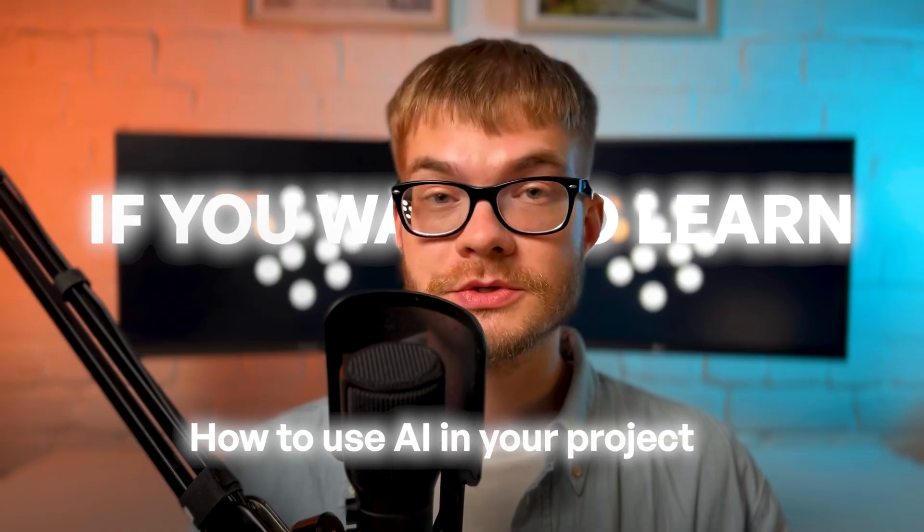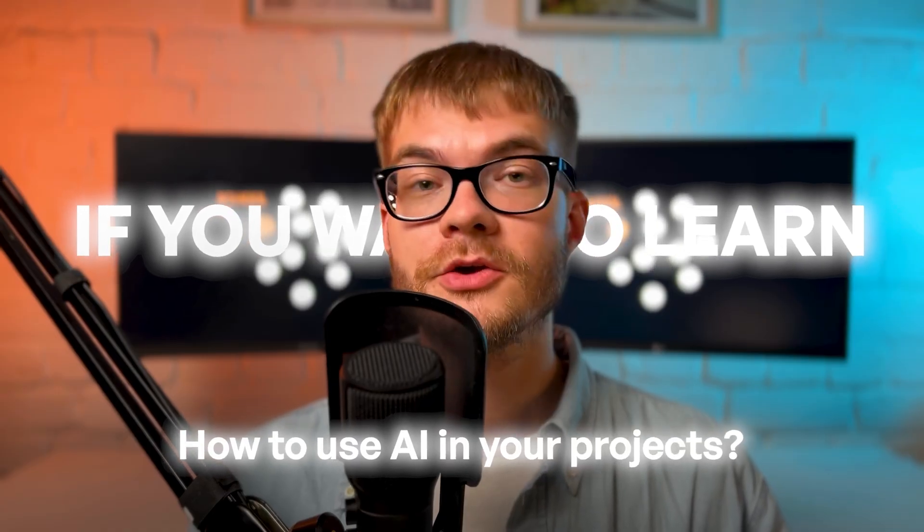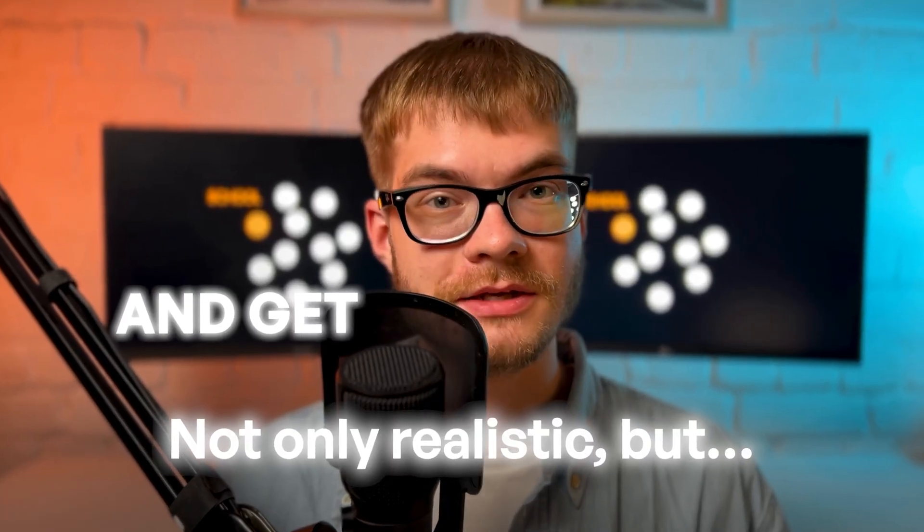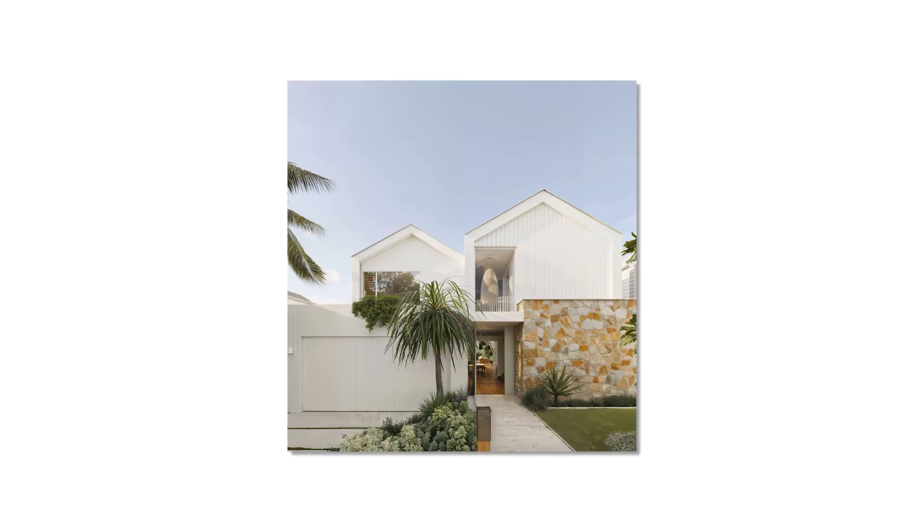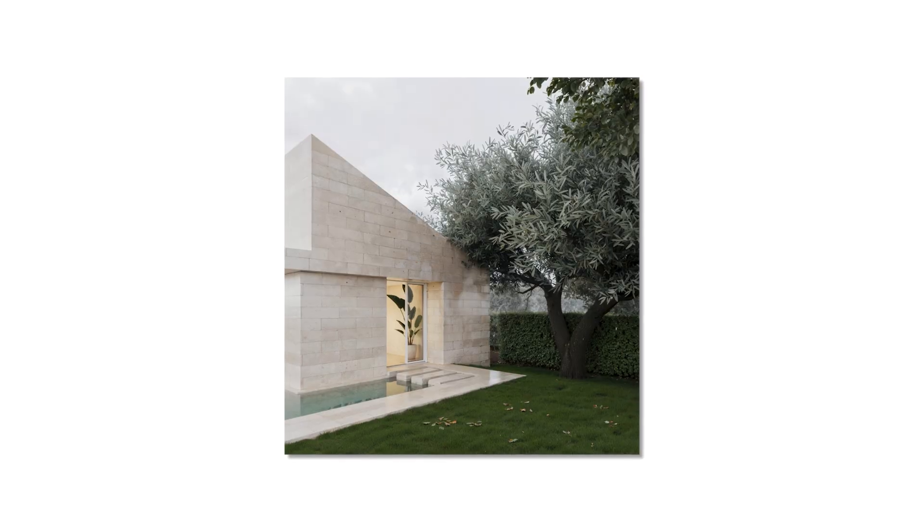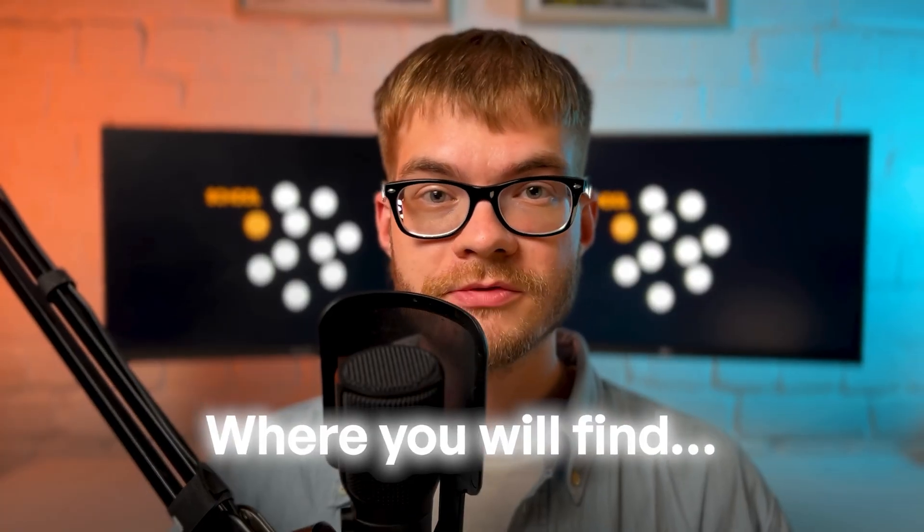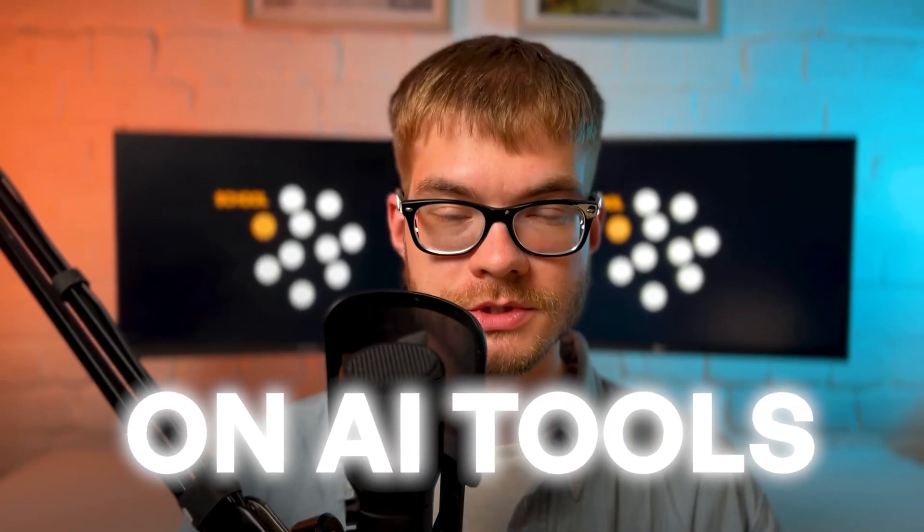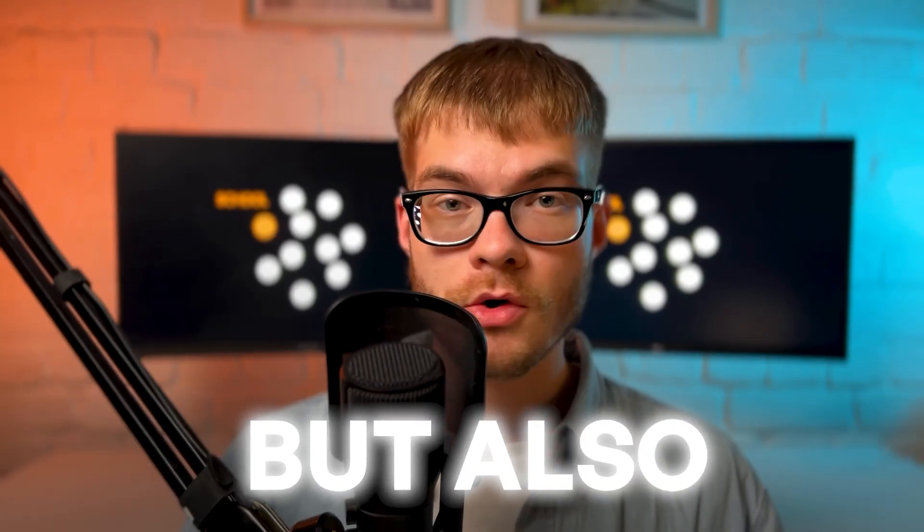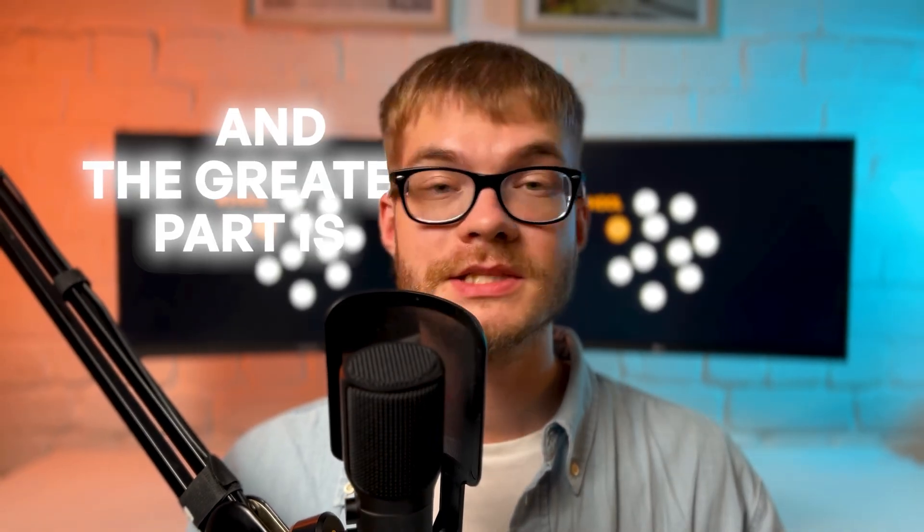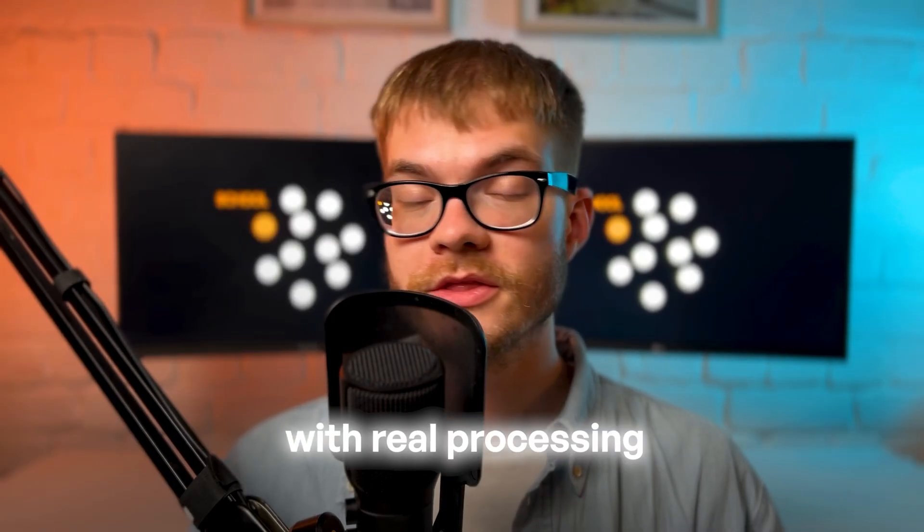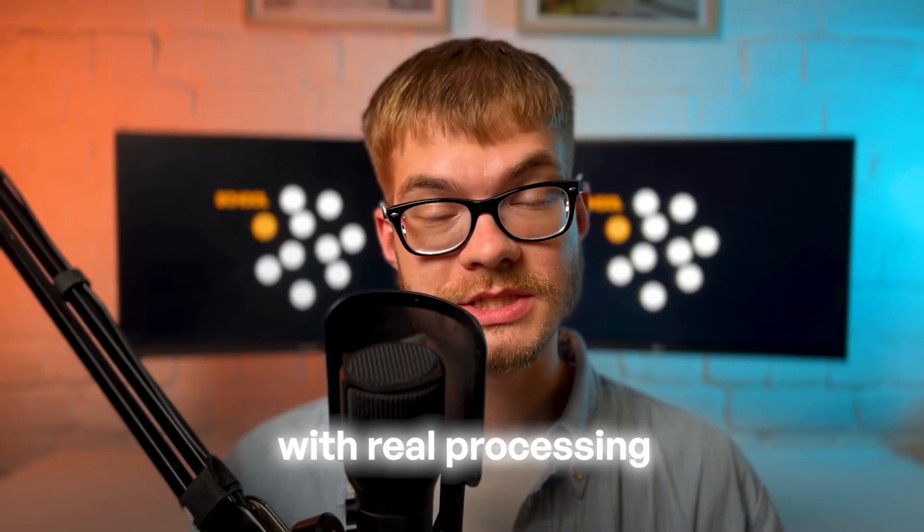If you want to try all of those AI tools, find the links below. And if you want to learn how to use AI in your projects and get not only realistic, but photo realistic results in your projects, join my online course, where you will find a whole course on AI tools. Not only AI course for your projects, but also the core one, the masterminds with live records, the course on monetization of your 3D skills and whole practicing.